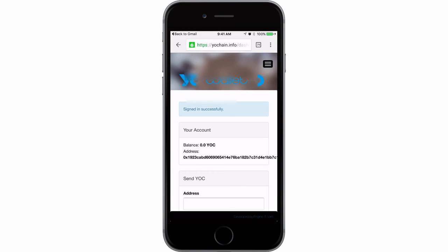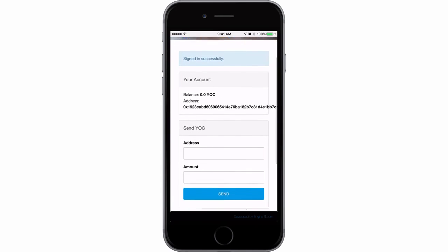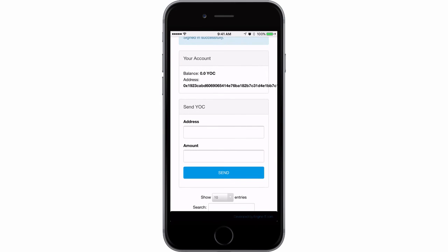That logs you into your account with your YoCoin wallet address here. If you scroll down, you'll see that you have the ability to send YoCoin right from your mobile device.